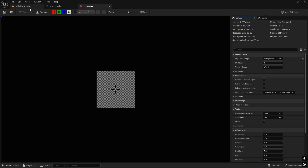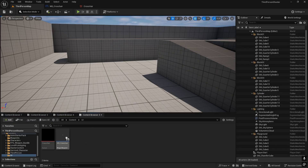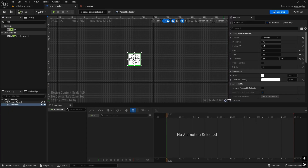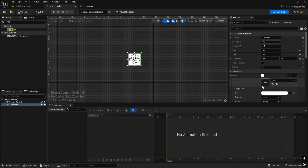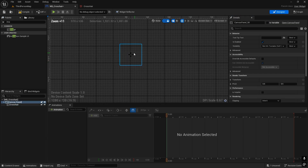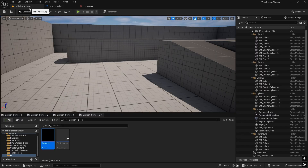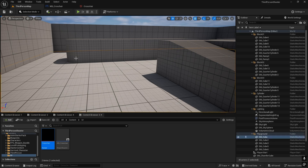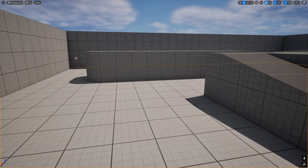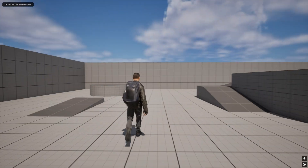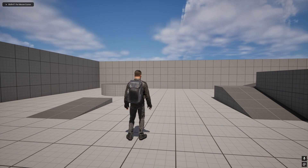Select the crosshair, go into the Widget Blueprint, and in the Brush section click to assign the image. You can increase the size if needed. When we press Play, the crosshair is still not showing because we need to add it to the character.